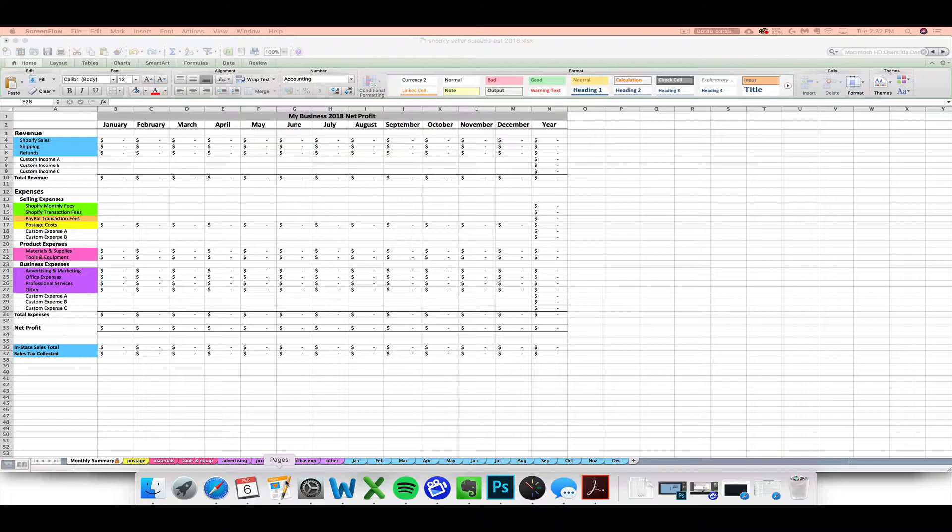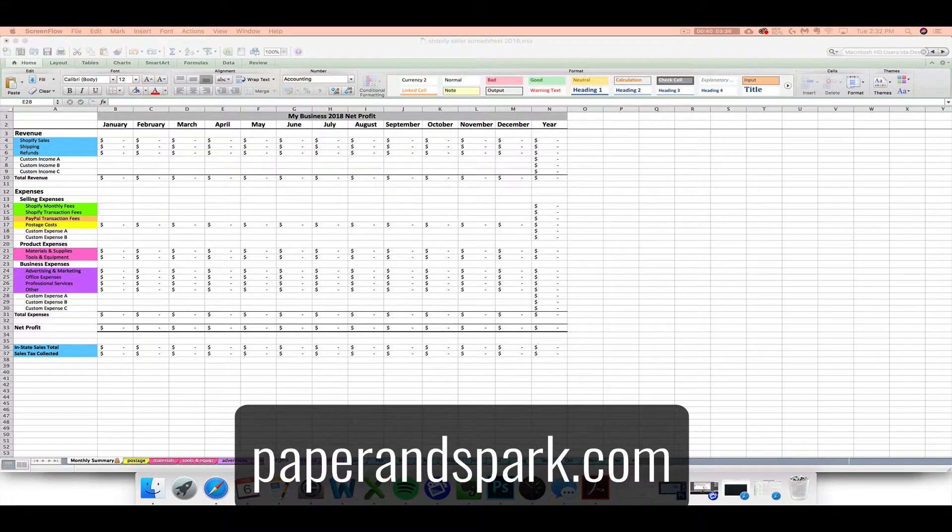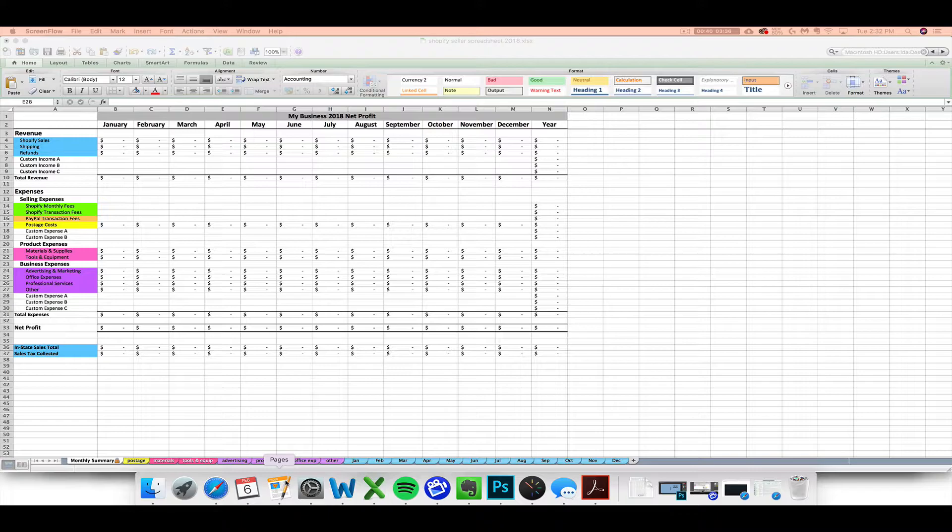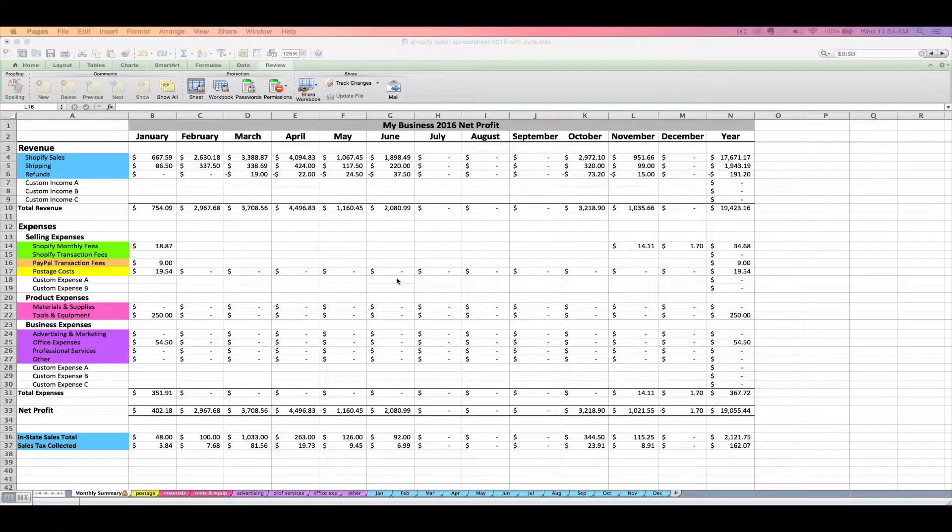The Shopify seller spreadsheet is available for sale at paperandspark.com. Your purchase of the spreadsheet includes a file for 2017 and 2018, as of when this video tutorial is being filmed, a PDF guide with step-by-step instructions, and this series of video tutorials. You can open your spreadsheet files in Numbers, Excel, or Google Sheets, but for purposes of this tutorial video I'll be working in Excel.